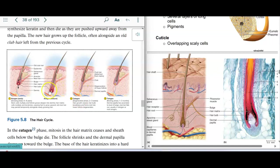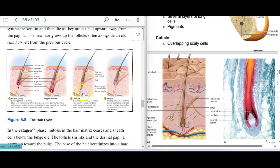During the catagen phase, the hair bulb closes off and turns into a club — it keratinizes and stops producing new keratinized cells. It becomes a club hair, and during this phase the hair might stay in or come out very easily. The lower follicle degenerates. Then it goes into the telogen phase, which is a resting phase where nothing really happens.